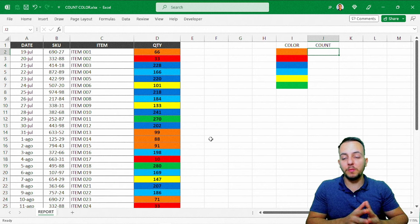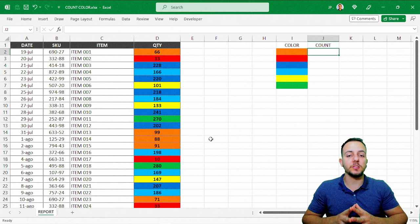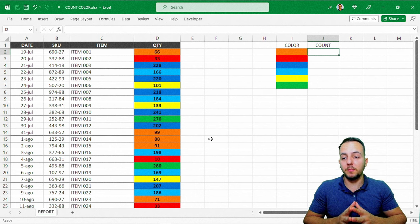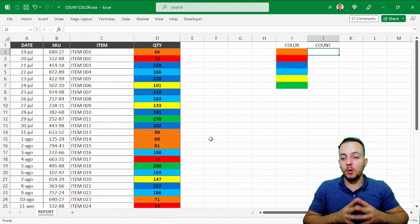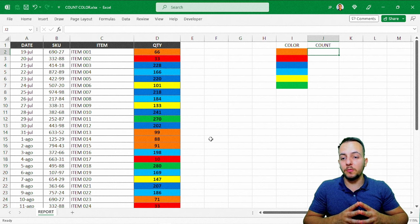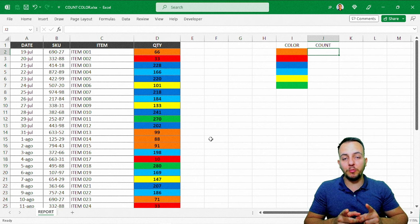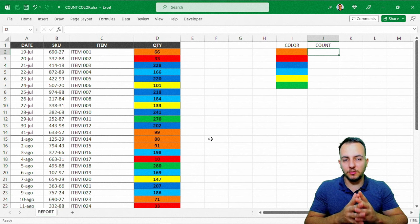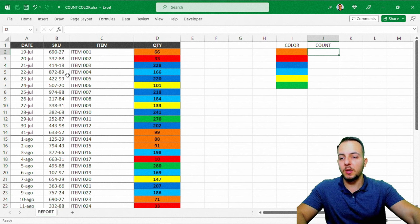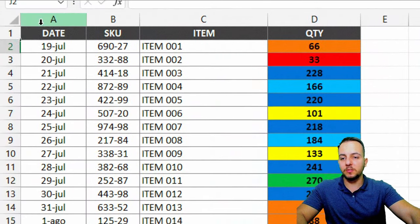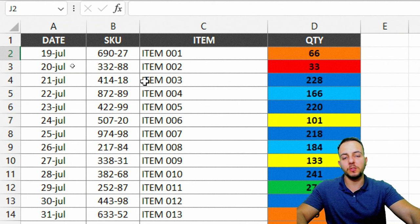So the first question that maybe you have in mind is, why should I, for what reason, should I count colors in Excel? I'm going to give you a good reason. For example, here with this practical situation.